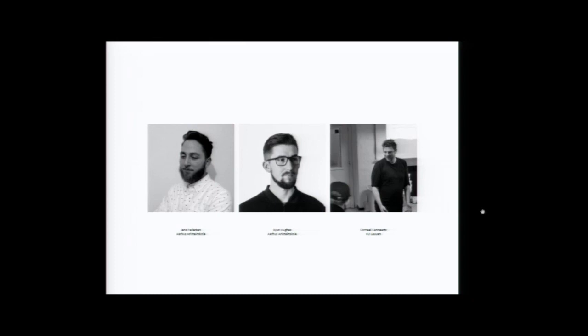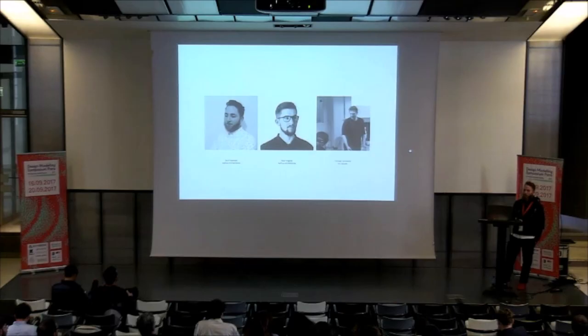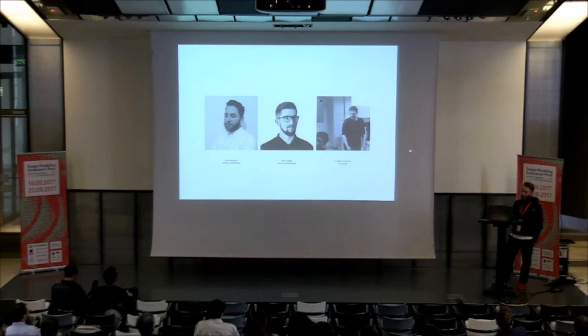But I am going to talk about a very initial research project that we have dubbed Navigating the Intangible Spatial-Driven Design Modeling in Architecture, and it's a project that came out through a conversation between myself and my colleague Ryan Hughes, the guy in the middle. We both work at the architectural school in Aarhus, where we work with the various digital fabrication facilities that they have acquired as of late.